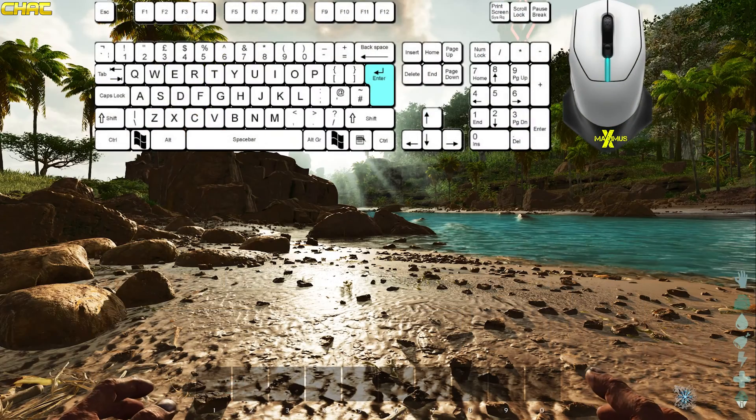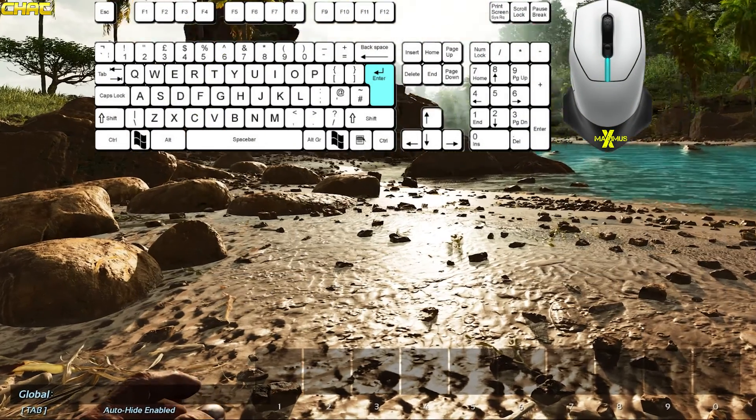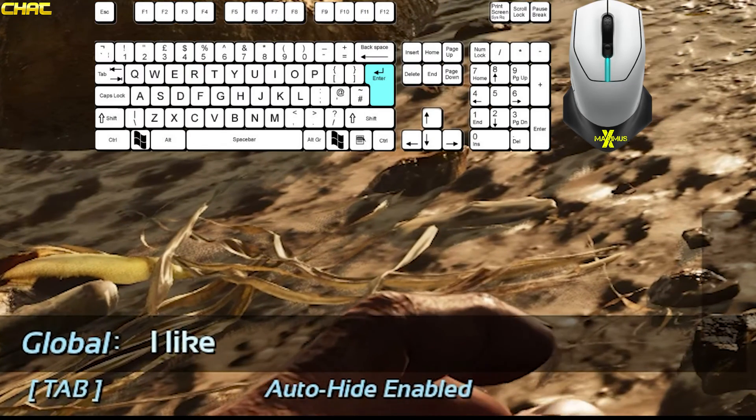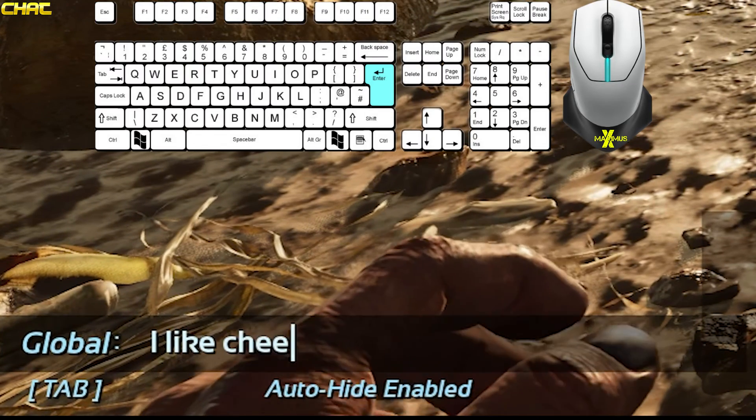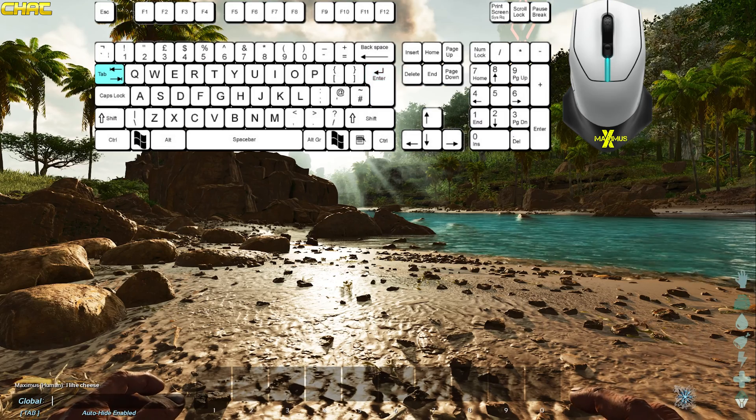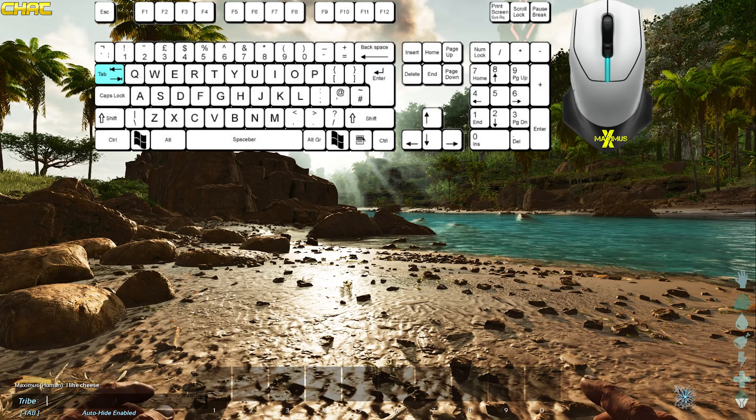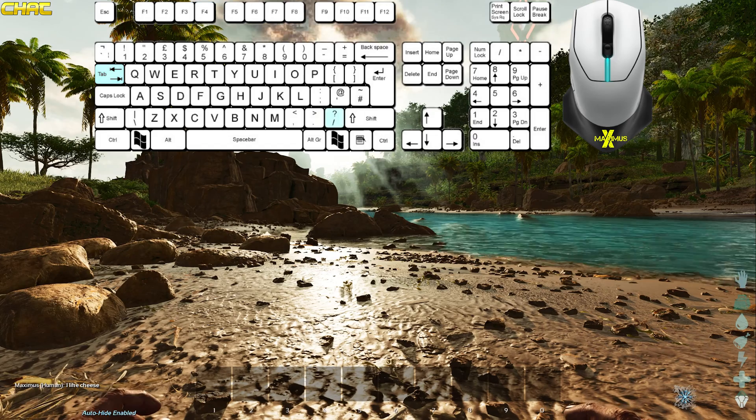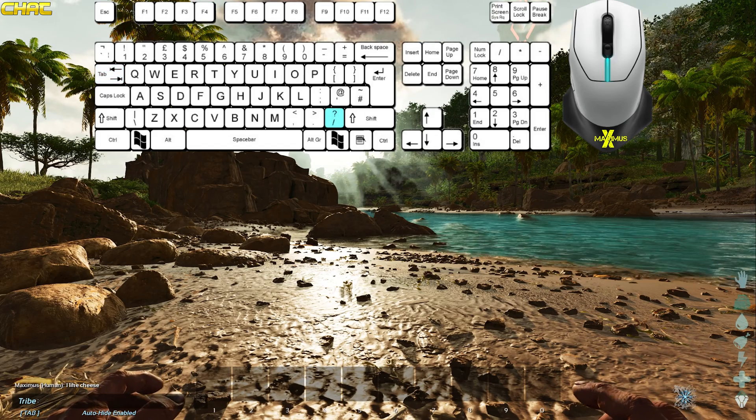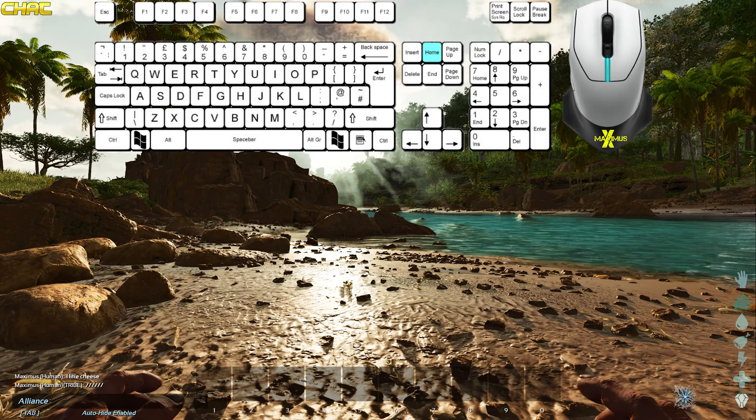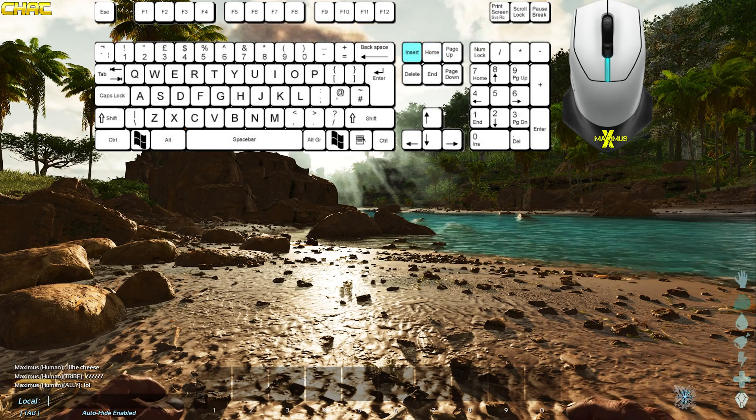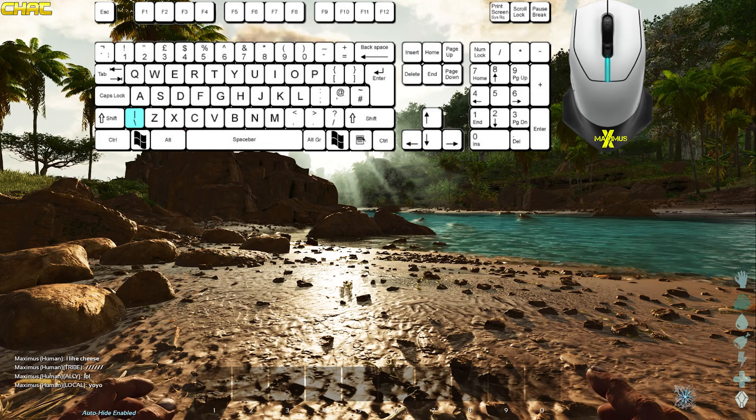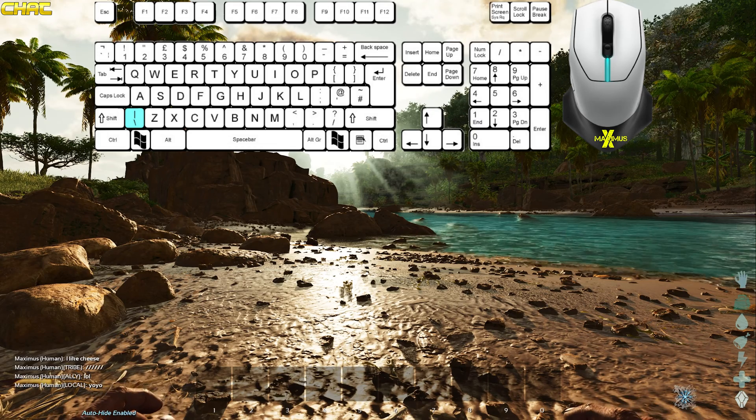Press enter to open and close global chat. With global chat open, press tab to cycle through global, tribe, alliance and local chat. Press slash to open the tribe chat shortcut. Press home for the alliance chat. Press insert for the local chat. By pressing backslash, it allows you to enable and disable the auto chat box.